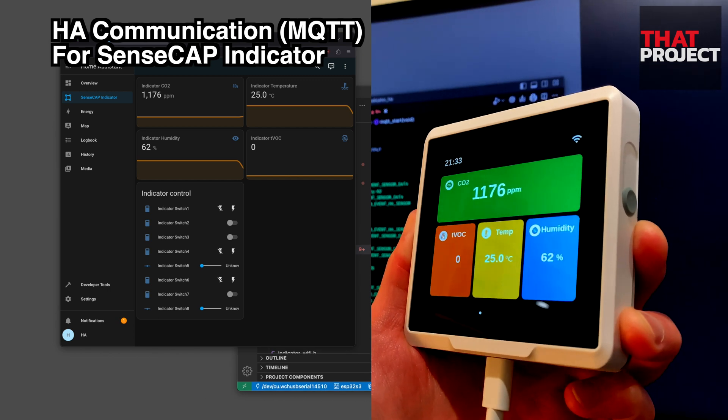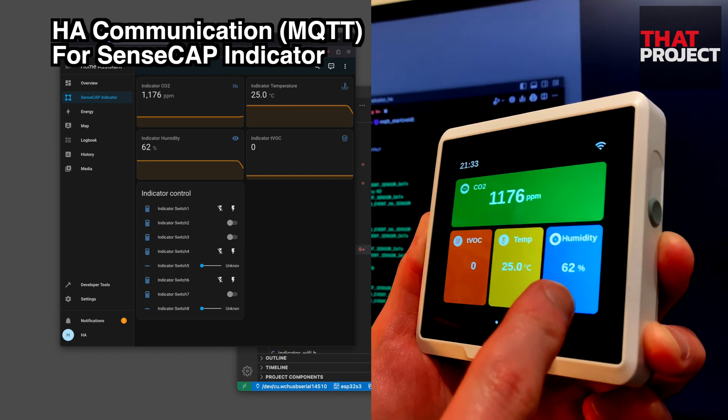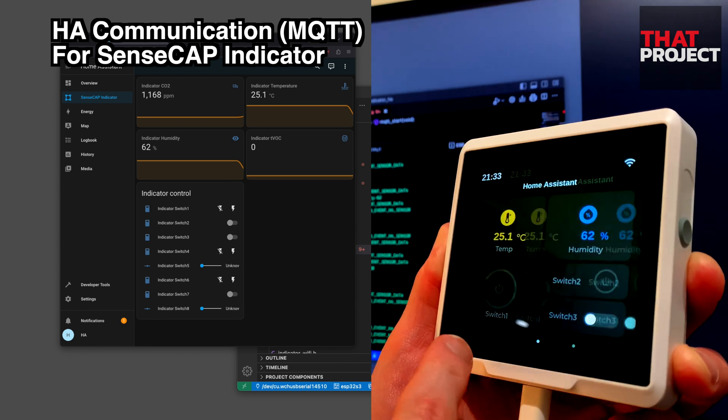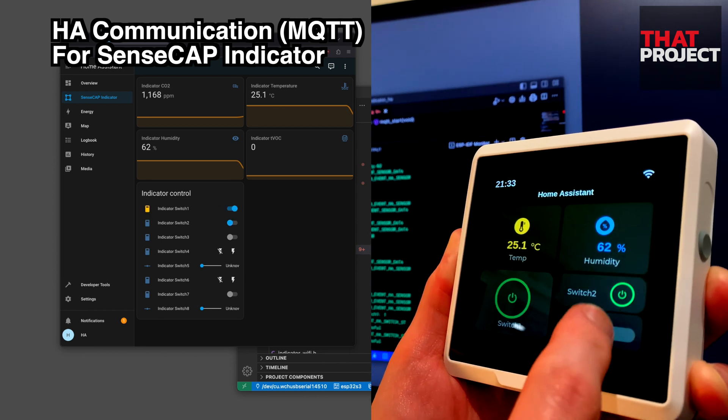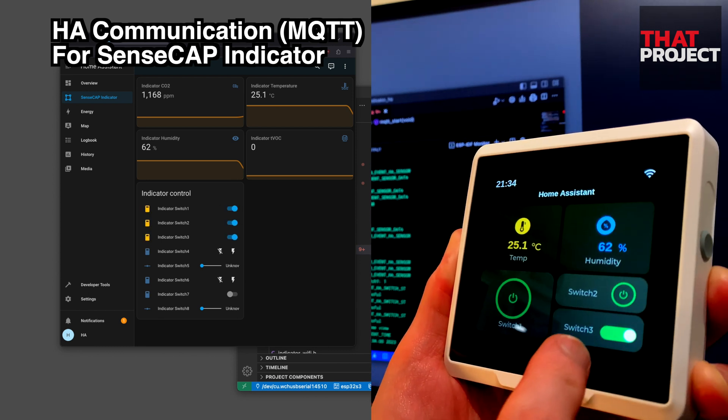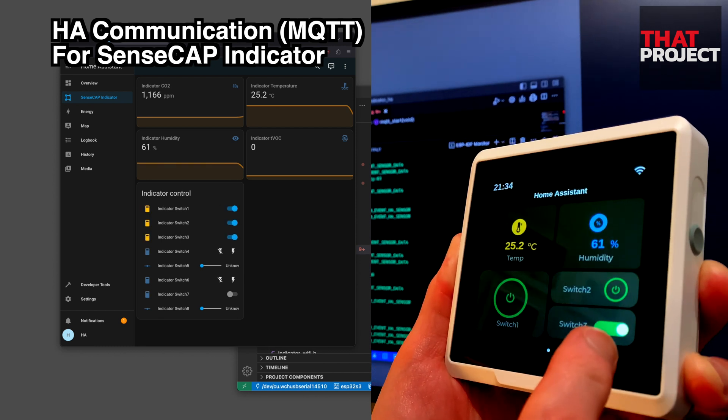Not only does the sensor data update while communicating with my Home Assistant server, but you can see that the UI is also perfectly synced.